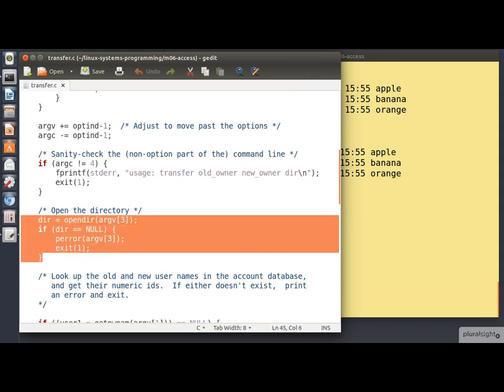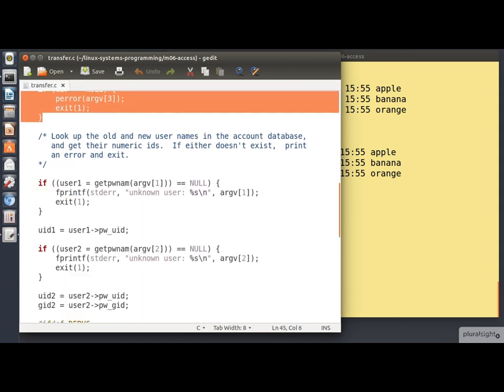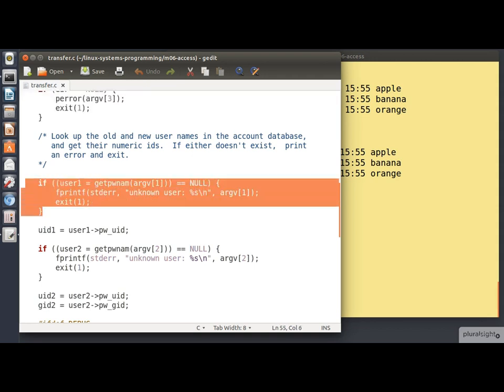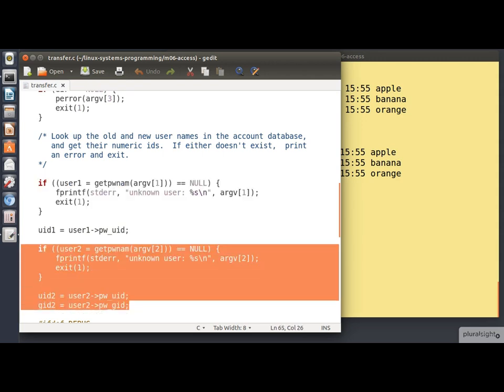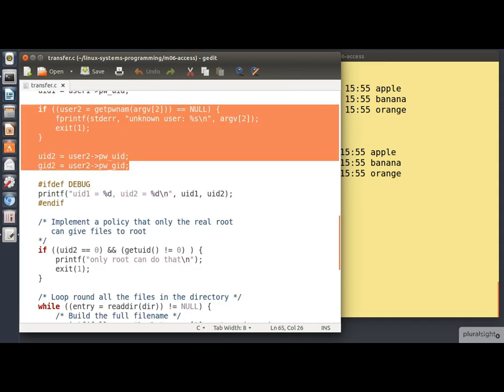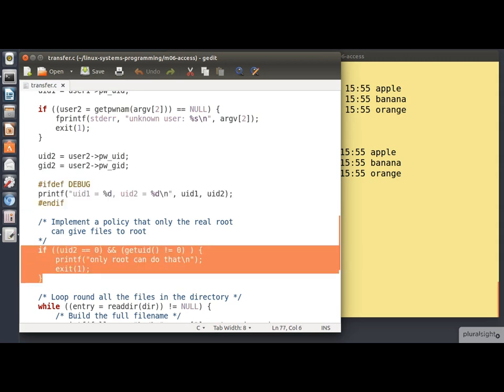Otherwise we move ahead, we open the directory we're trying to process. Now we're picking up from the command line the old and new user names, but we need to map them onto numeric user IDs. So we call get pwnam to do that for the first user. And we do it again for the second user. If either of those users is not found, then we print an error message and exit. Now there's a little bit of conditional debug printing. This will only be executed if the debug symbol is defined when the program is compiled. And in this test here, we're implementing a policy that says you can only give files away to root if you are actually running with the real root user identity.